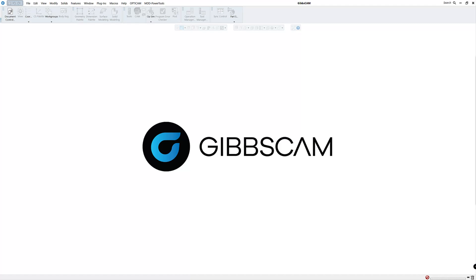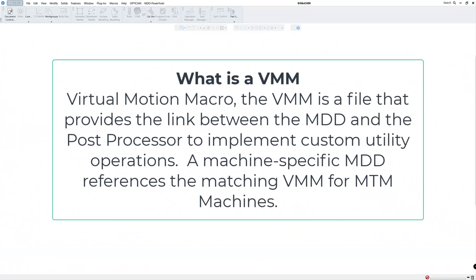The next question we usually get asked is what is the VMM? Well the VMM is Virtual Motion Macro. The VMM is a file that provides a link between the MDD and the post processor to implement custom utility operations. A machine specific MDD references the mating VMM for MTM machines.